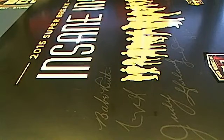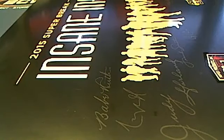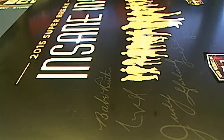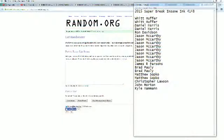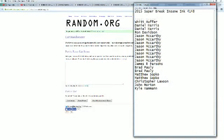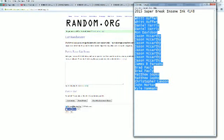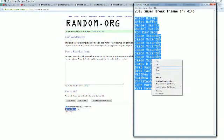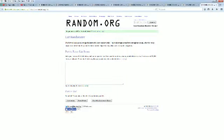This is going to be 2015 Super Break Insane Inc. 4148 and let's go ahead and screen share everybody in the break. With H at the top, Kyle H here at the bottom. We're going to copy and paste this into random.org. It's always random seven times. Here we go.